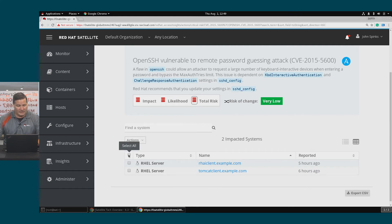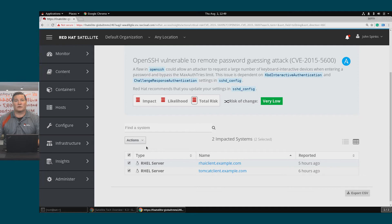To effect this, I'm going to click the Select All button so we can create a plan that remediates this risk on both of my hosts.